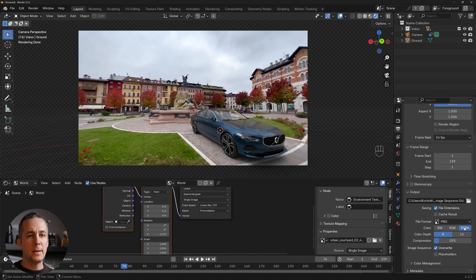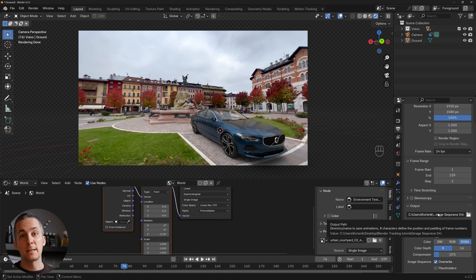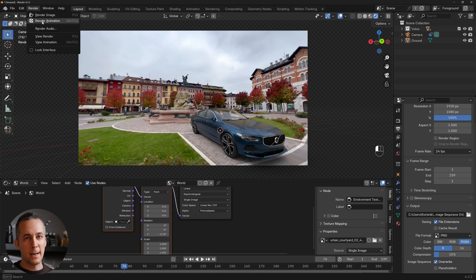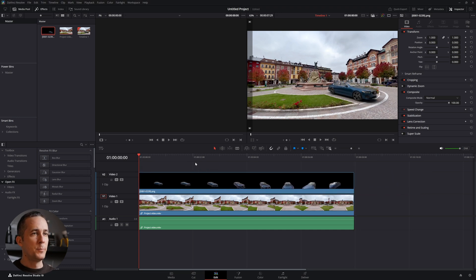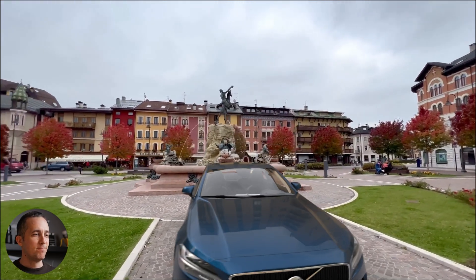Set the output format to PNG with alpha, 8-bit, and choose your output folder. For more advanced VFX you'd separate shadows from the car, but for this basic tutorial this is more than enough. Go to Render > Render Animation. Once rendering is done, bring the image sequence into your video editing software — here DaVinci Resolve — place it above your original footage, and you have the final result: a beautifully tracked, realistic-looking Volvo in the scene.